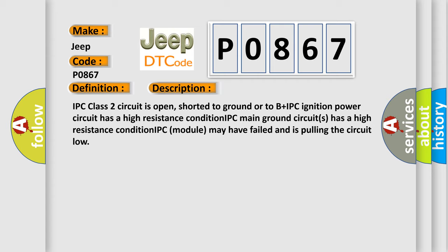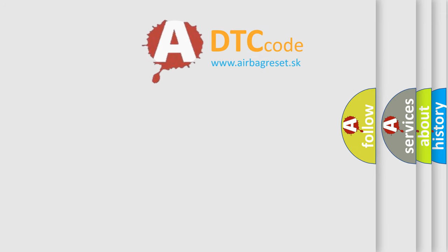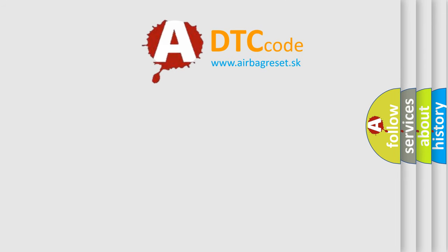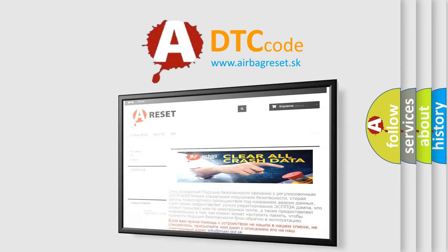The airbag reset website aims to provide information in 52 languages. Thank you for your attention and stay tuned for the next video.